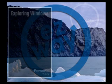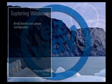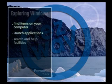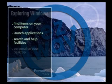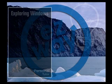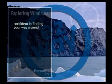In this part of our tutorial, you will learn how to find items on your computer, launch applications, use the search and help facilities, and personalize your desktop. Your computer is now ready and waiting for use, and with our guided tour of Windows, you will soon be confident in finding your way around.